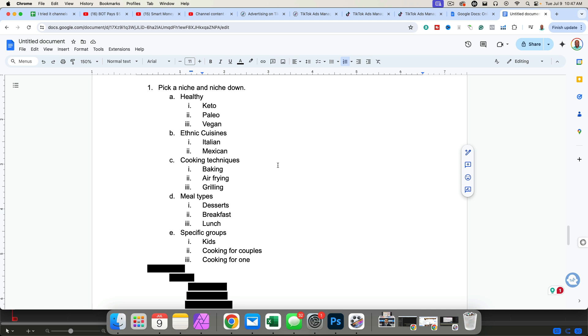The reason why you want to niche down is because you want to talk to a very specific group of people. People that are interested in keto cooking might not also be interested in air frying or grilling. They're going to want to learn everything they can when it comes to keto cooking. And essentially, the same goes for all of them. Of course, you can have a keto dessert. But if you focus on desserts, most of your desserts are not going to be keto or paleo or vegan-based.